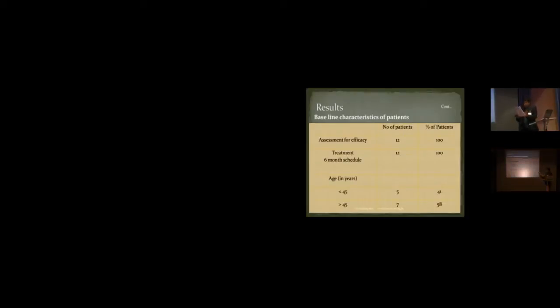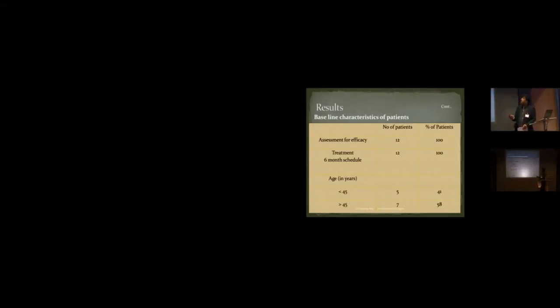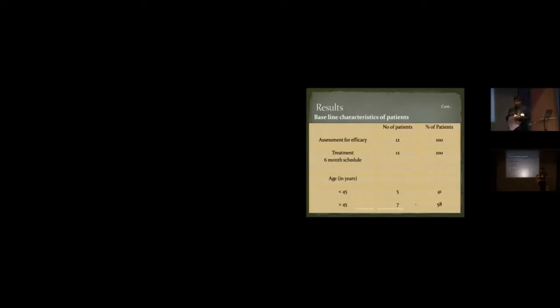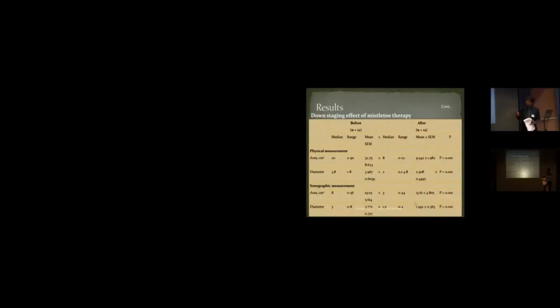The baseline criteria. Assessment of efficacy of 12 patients were done. Treatment schedule plan was for 12 patients. The age below 45 were 5 patients and above 45 were 7 patients, out of the 12.